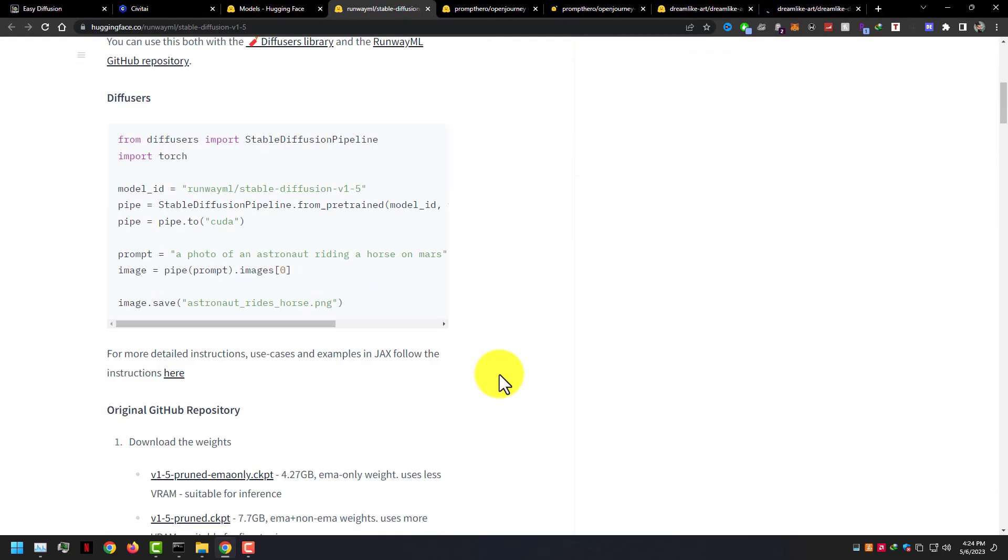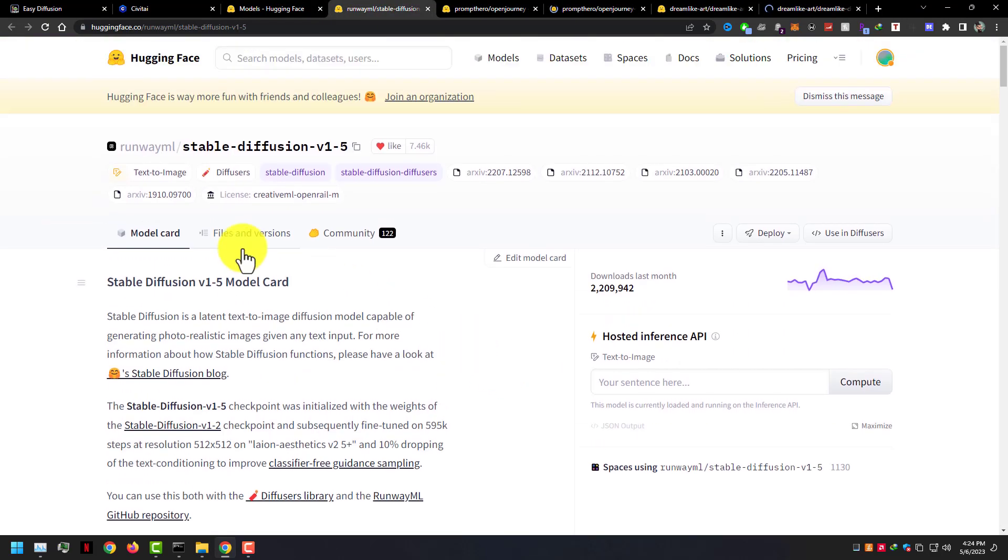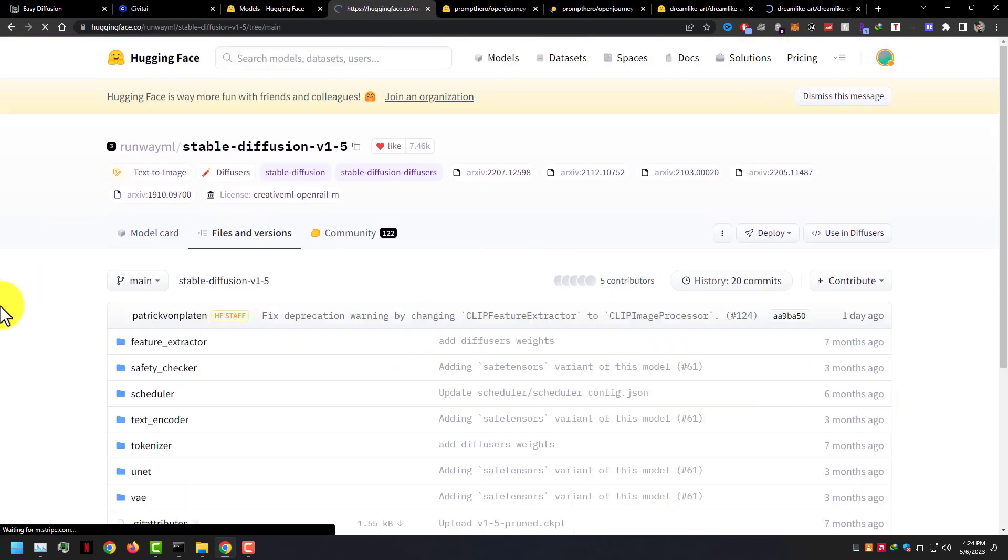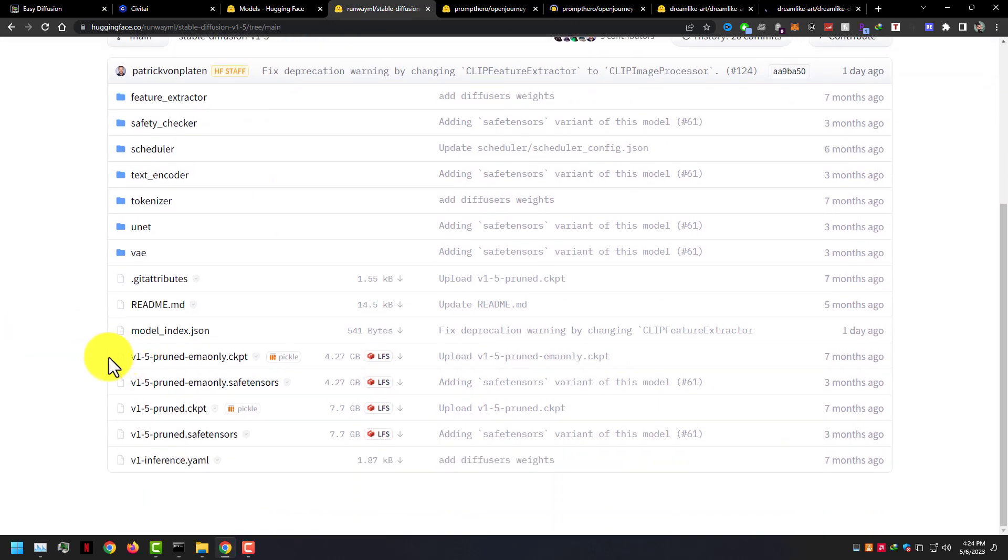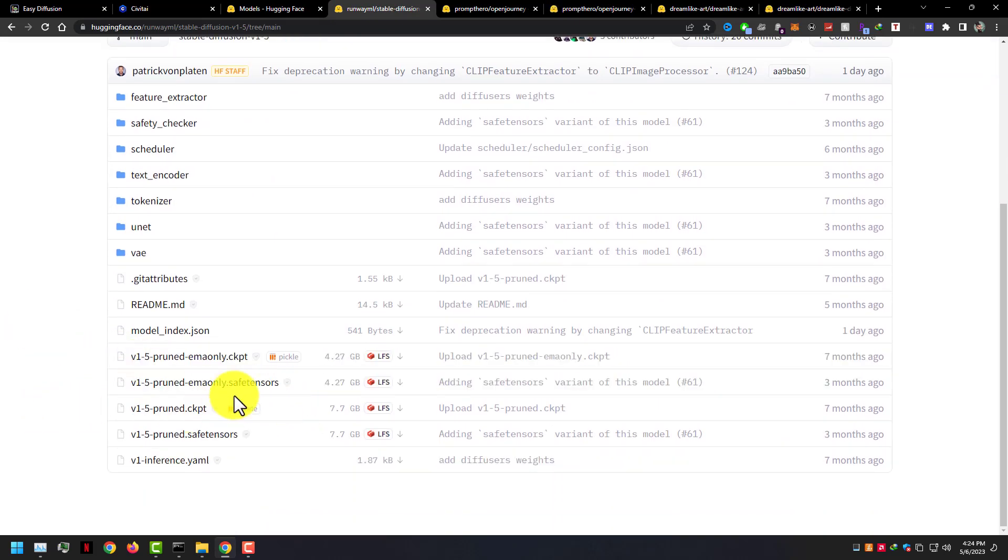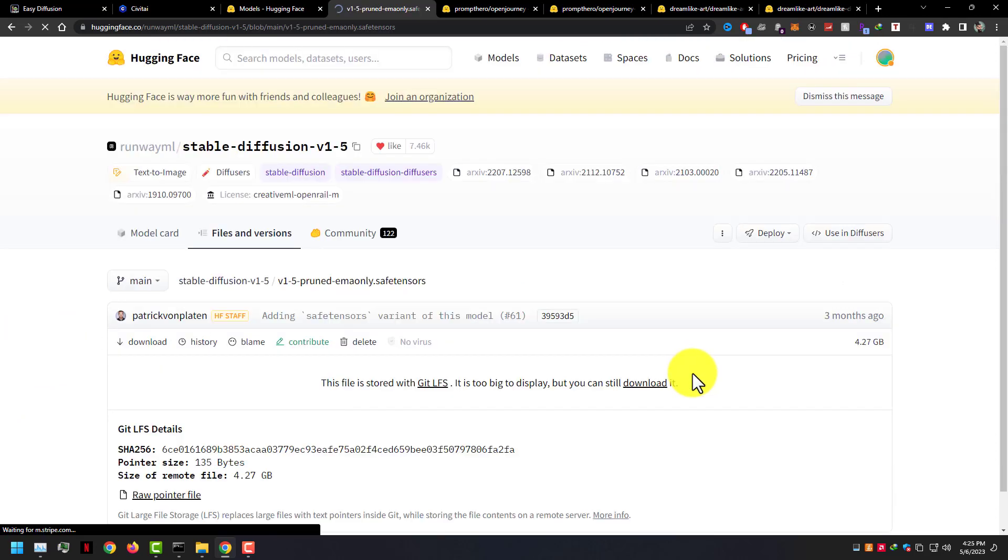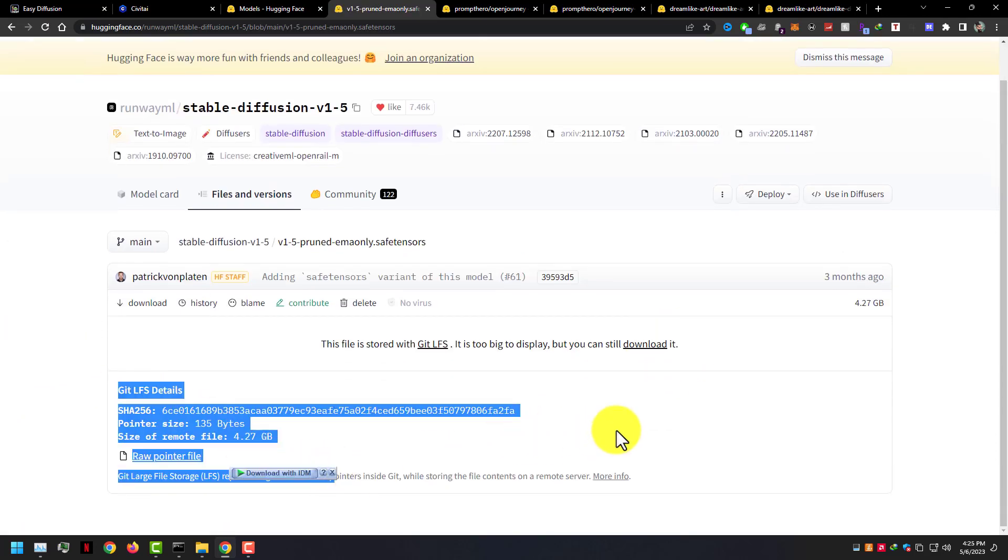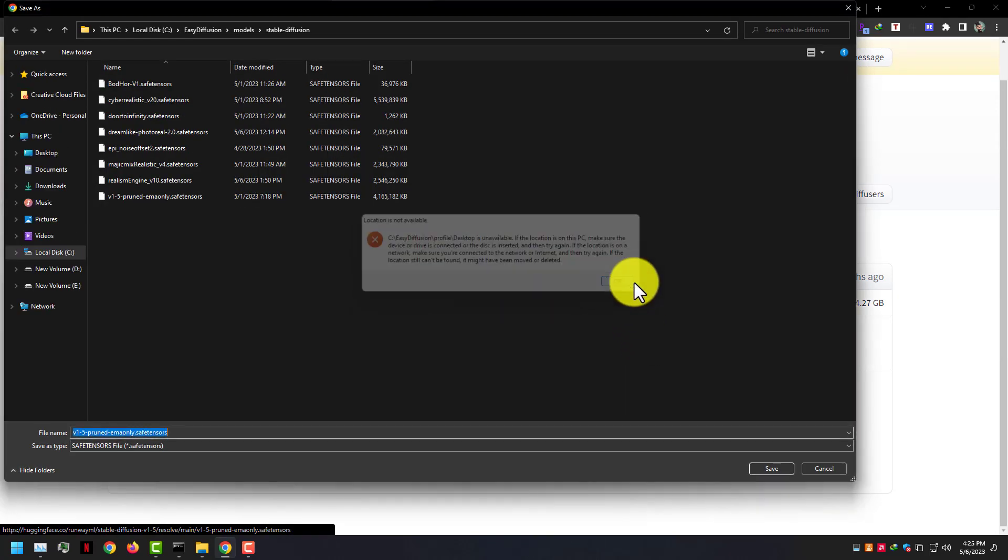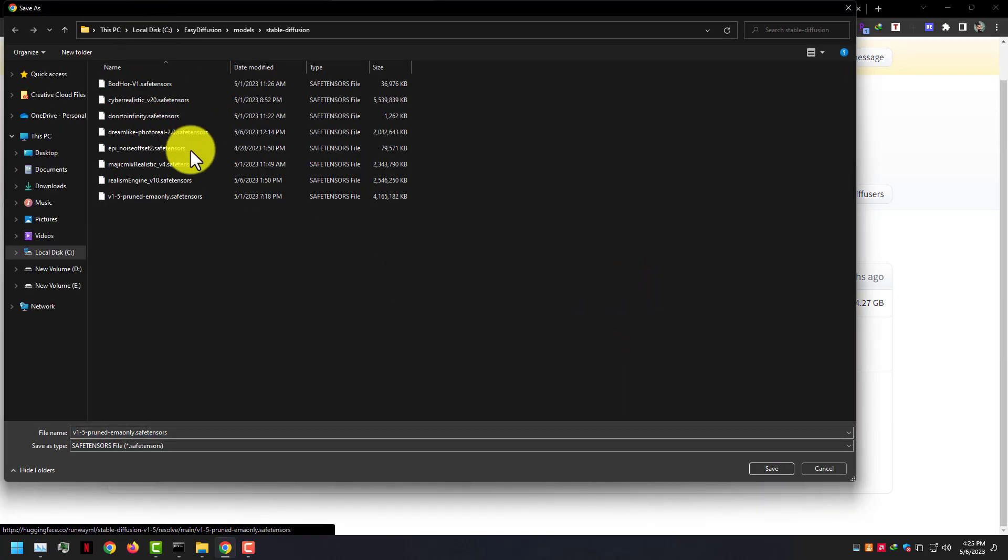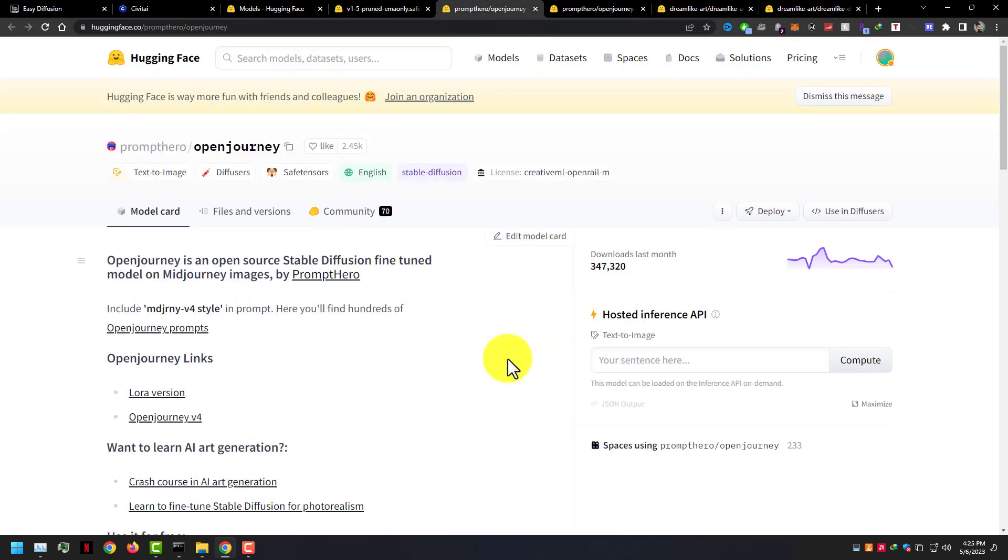You can download files from files and versions, download ckpt files or safetensors files. Save your downloaded files in Easy Diffusion folder models and then Stable Diffusion.